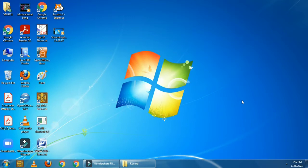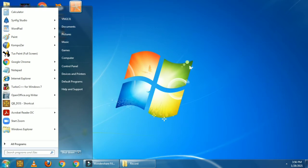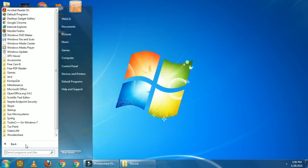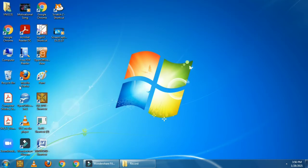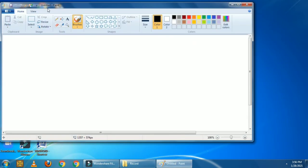First we have to click on the start button. Start button is here — click on this. In the start button, we have to select the option all programs. Click on this. Now in this list, we have to find the accessories option. Accessories is here, so click on this. In accessories, we can find paint. This is our paint, so click on this. It will open paint. This is our paint program.